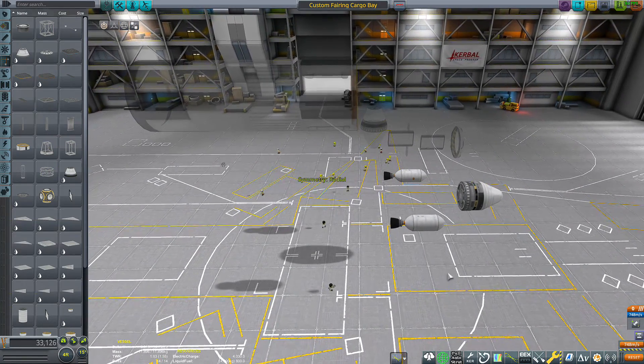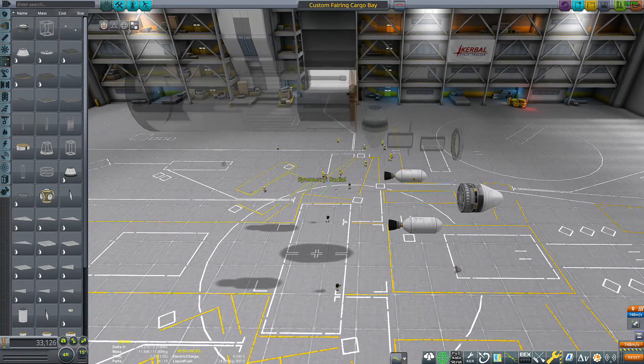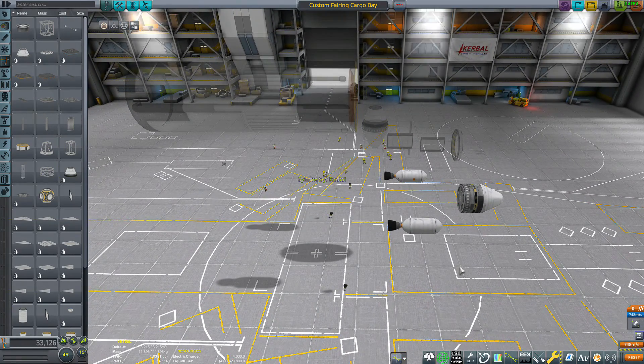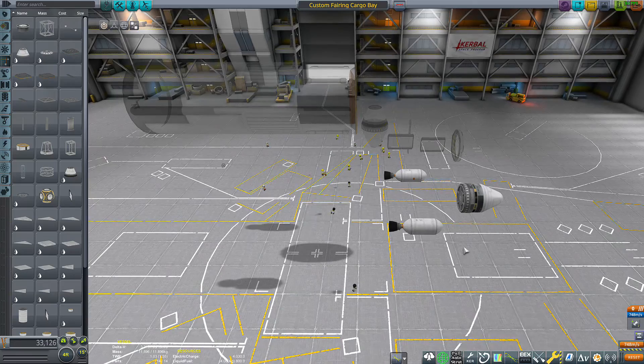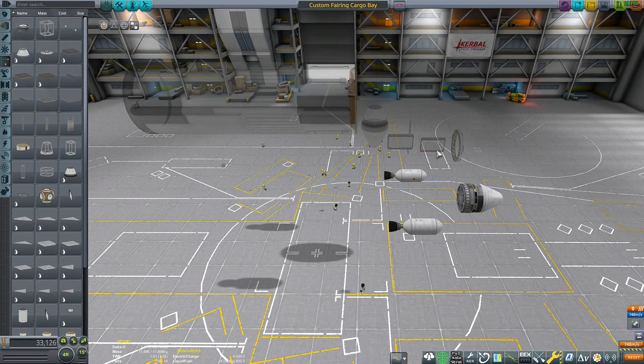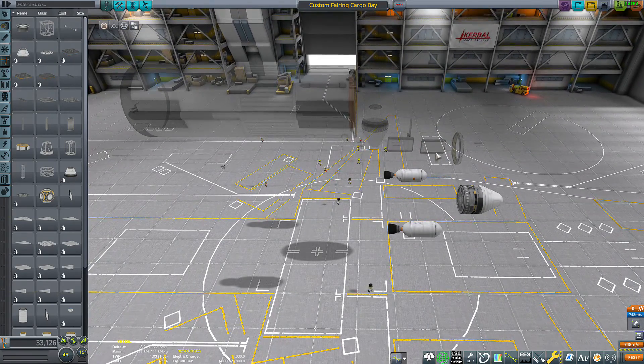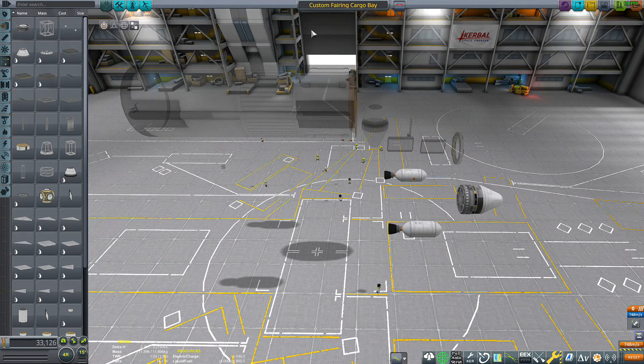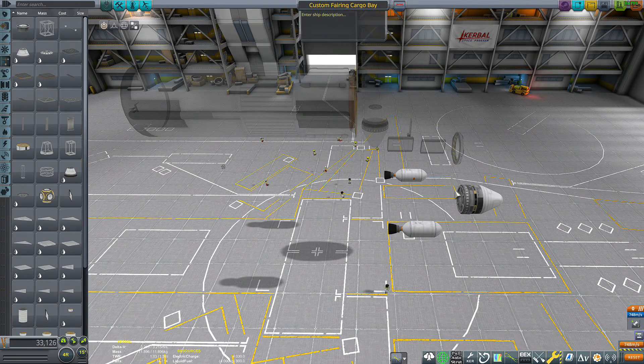Hello everybody, this is Lieutenant Duckweed bringing you the second in my KSP quick how-to video series. So today I'm going to make a custom fairing cargo bay.